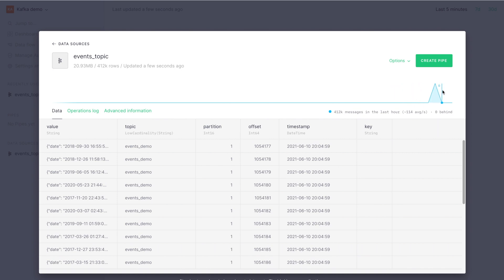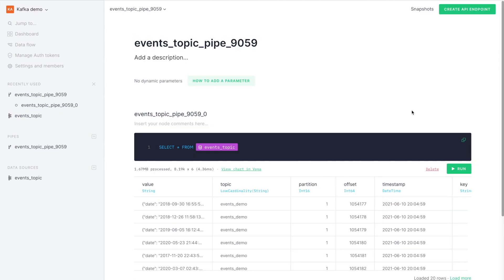This will slowly show in this chart as new events are generated, how we're ingesting them. Next step is create a pipe.